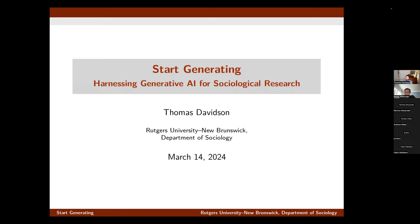This is the first time I'm giving this talk, so it may be a little rough around the edges. This isn't a typical research presentation — this is more of a kind of overview.